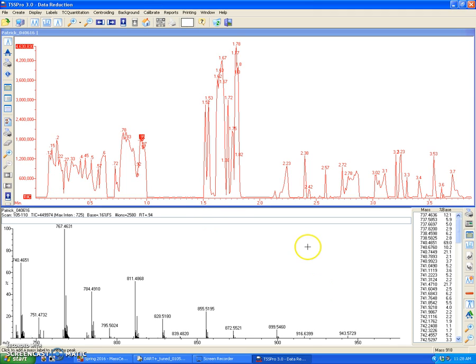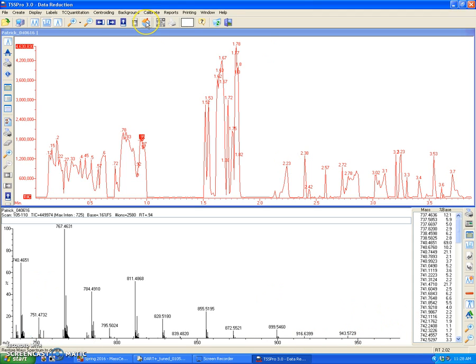You can see that I'm zoomed into this mass spectrum region, so I just can zoom out by clicking the home button, and I'm back to where I started.